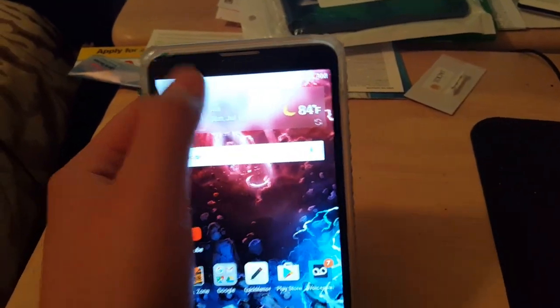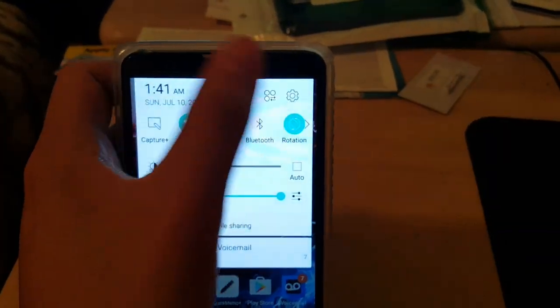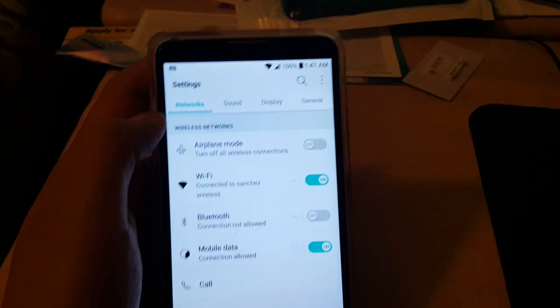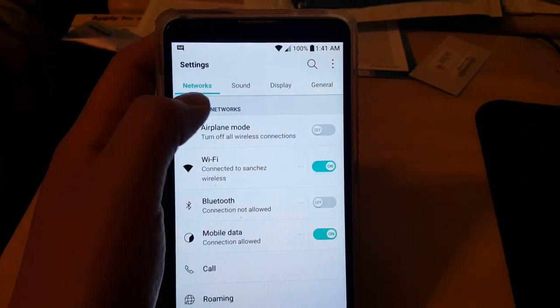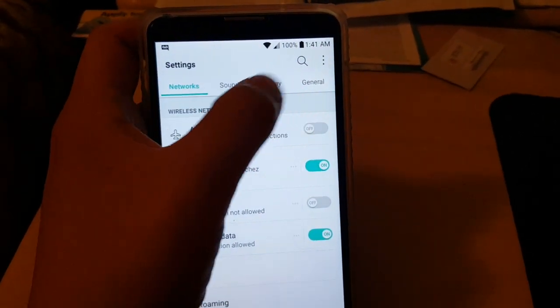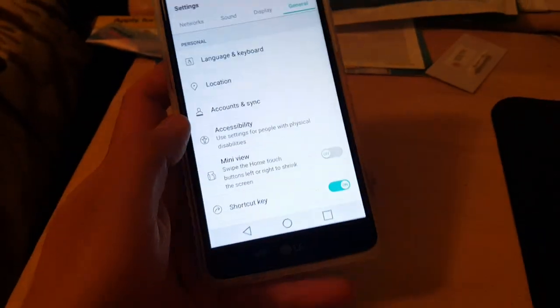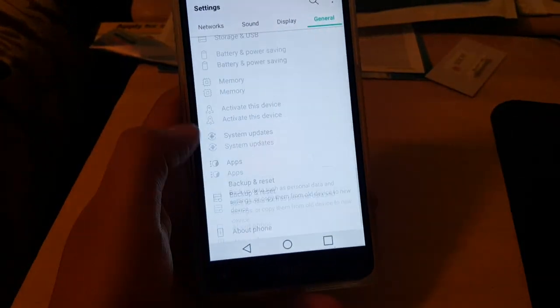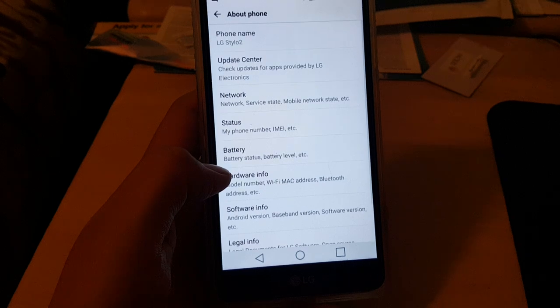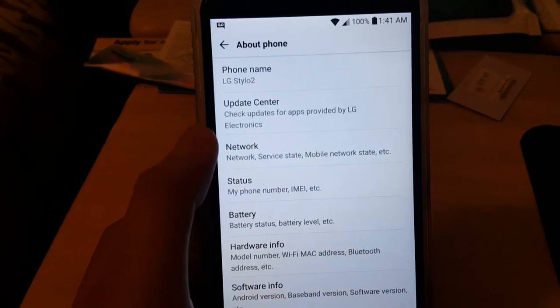All you have to do is scroll down, go into your settings. From here you want to skip network, sound, display, and just go into general. Then you want to go all the way down to about phone.